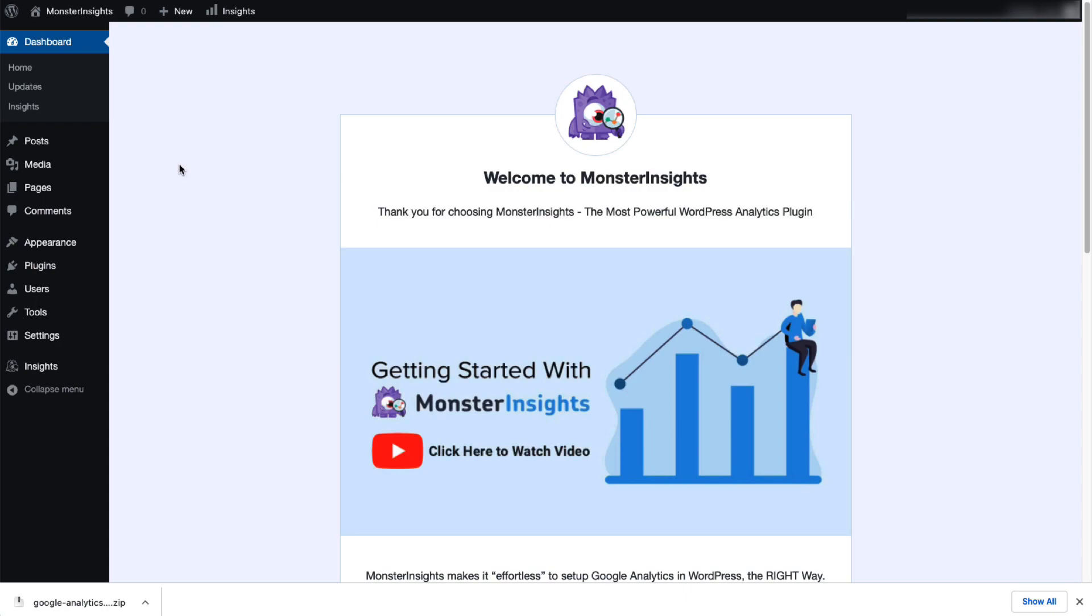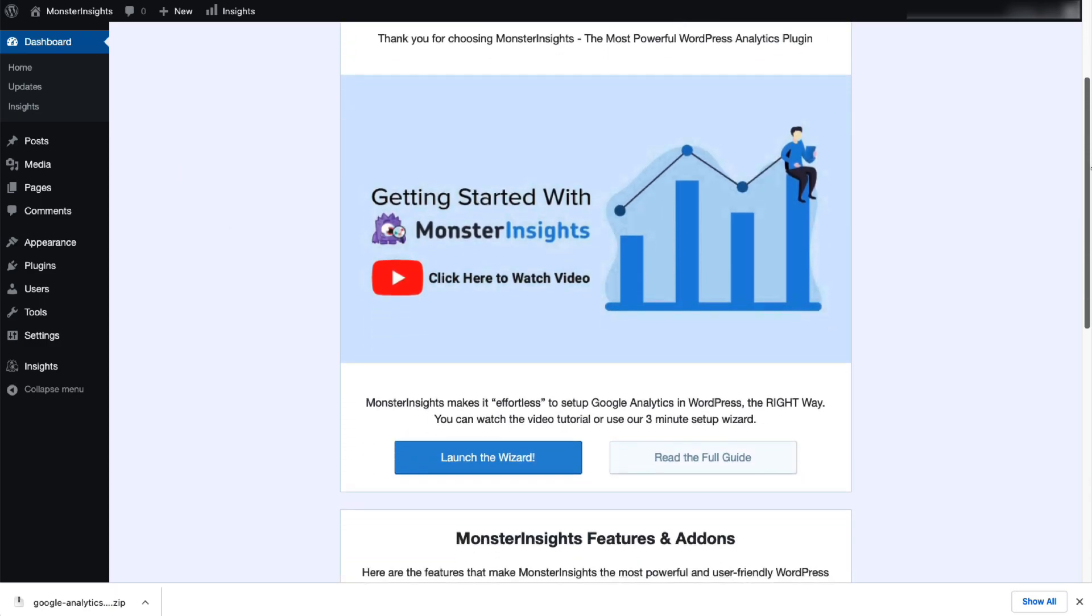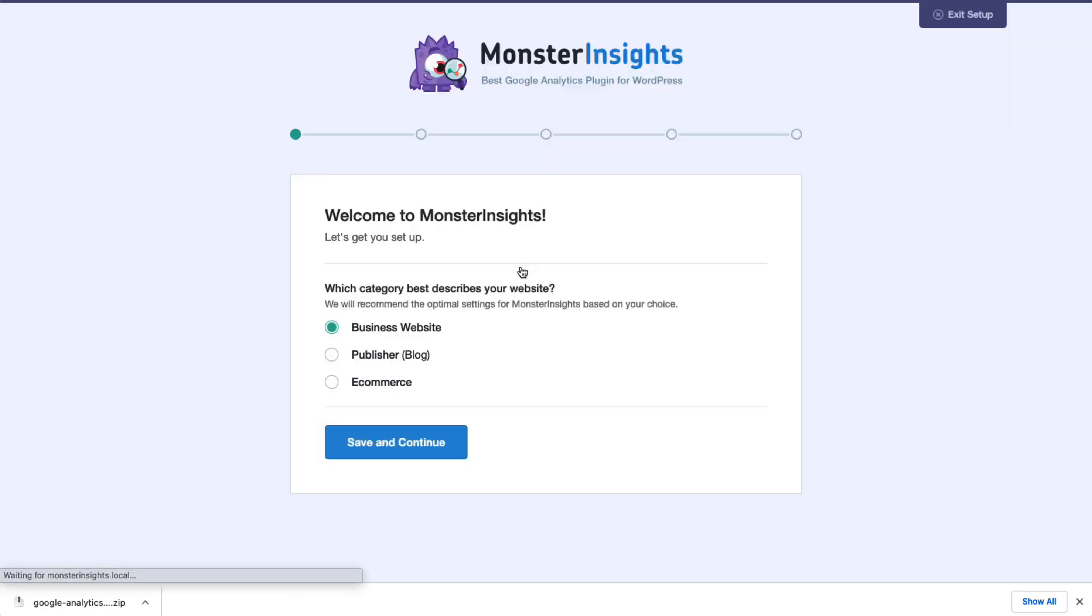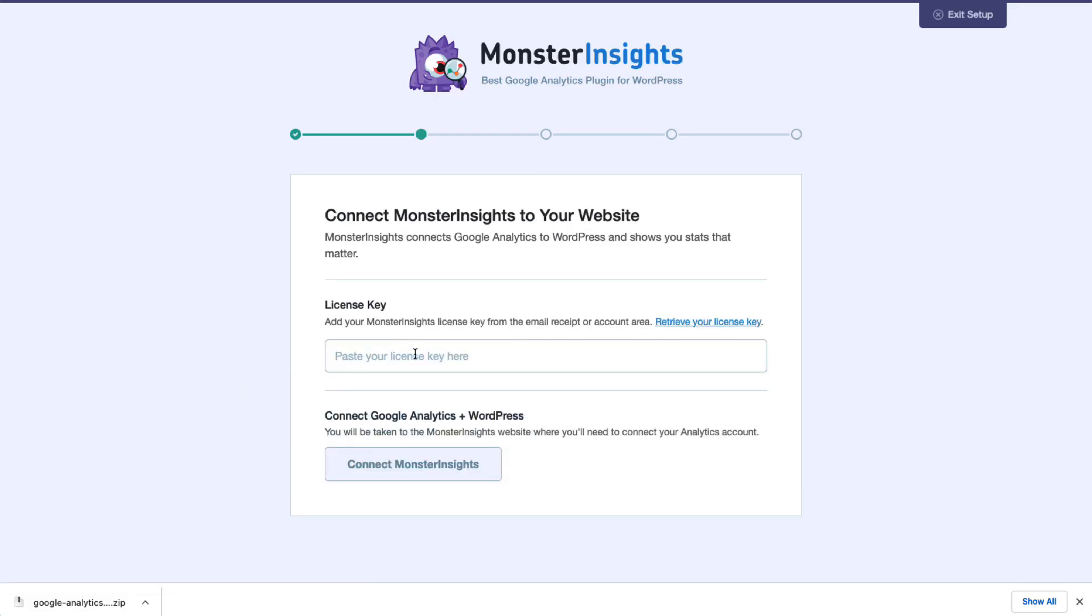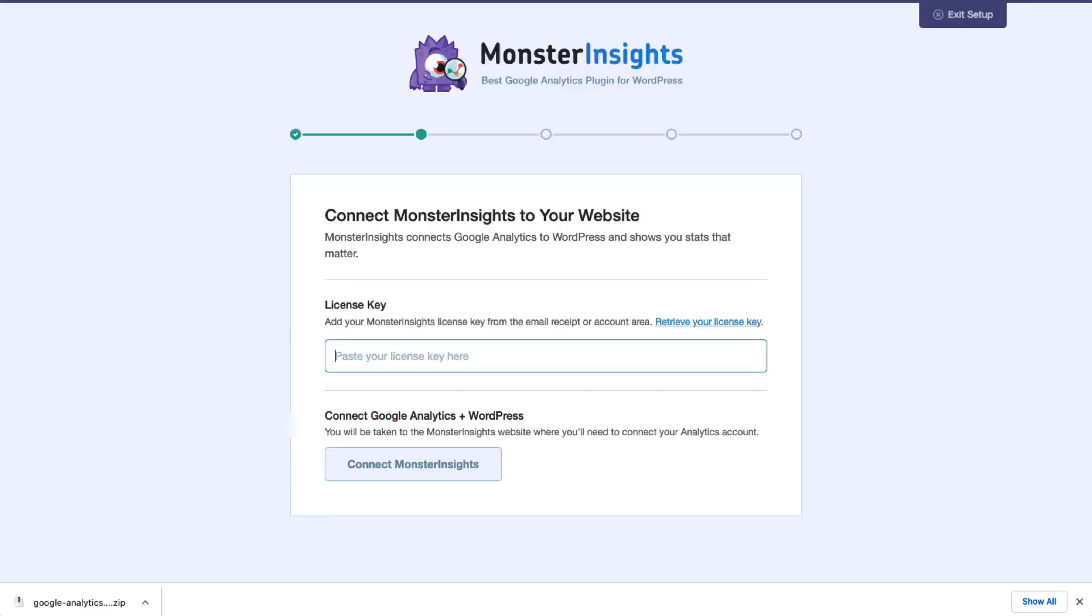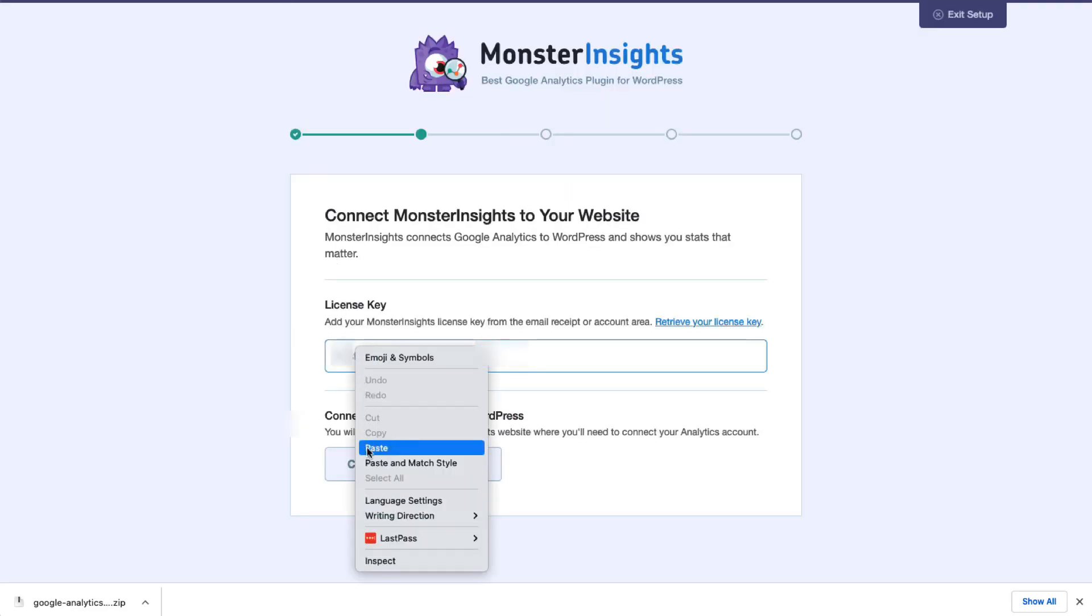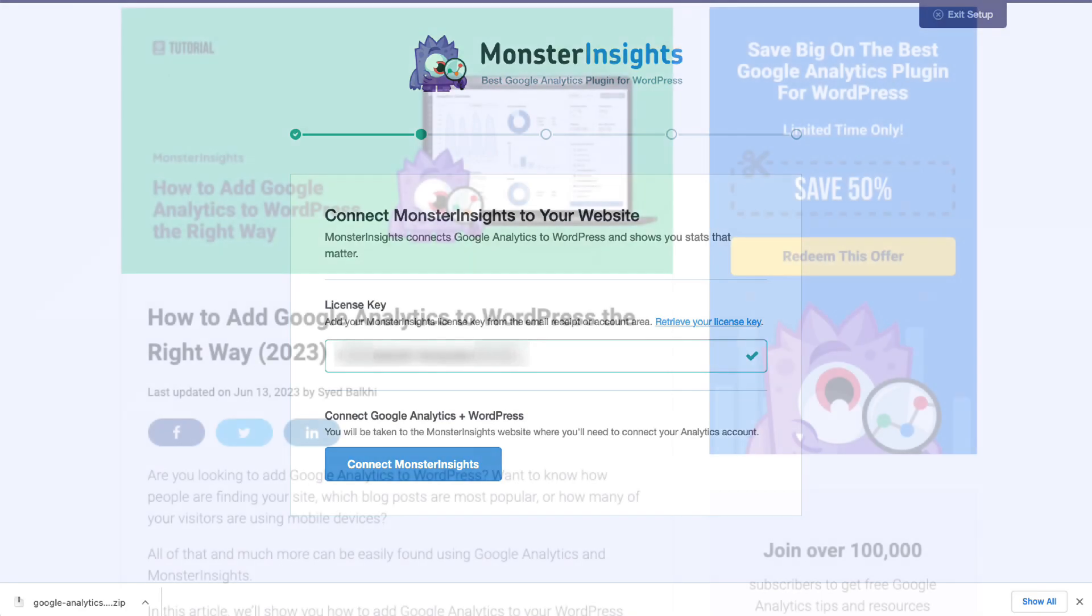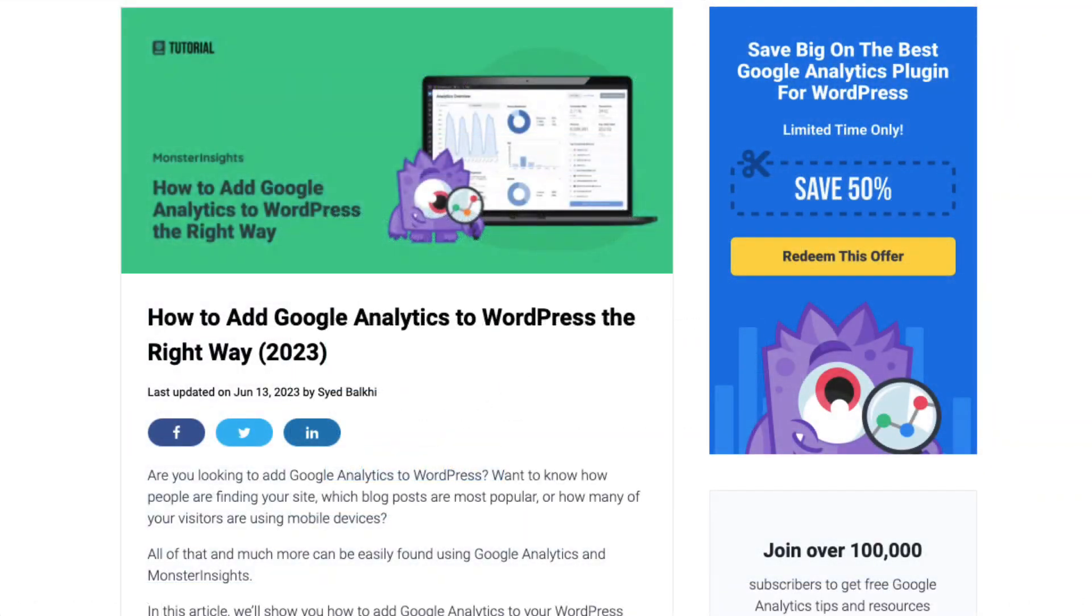Okay, we're almost there with the setup. So, now it's time to connect Google Analytics to your site. Now, don't worry. It's easy. Just follow the steps in the Setup Wizard, and the plugin will automatically add Google Analytics to your site without having to edit any code. If you'd like more details, check out the link in the description to our guide on adding Google Analytics to WordPress.